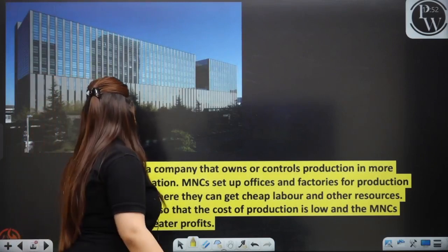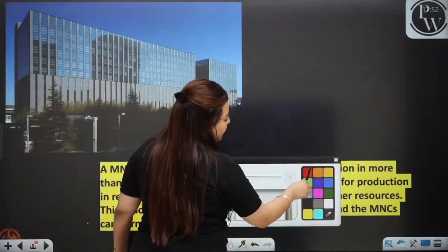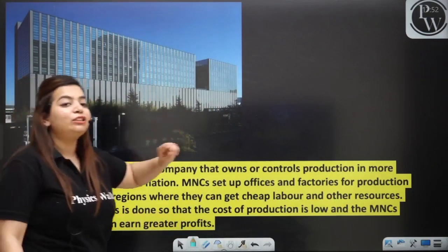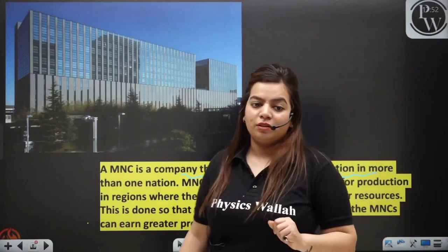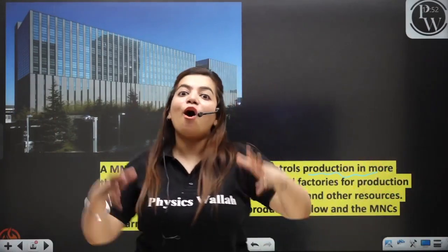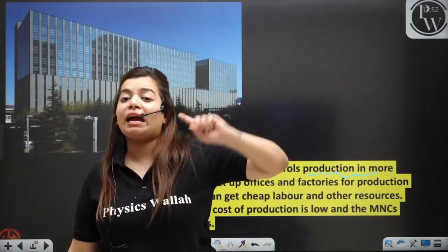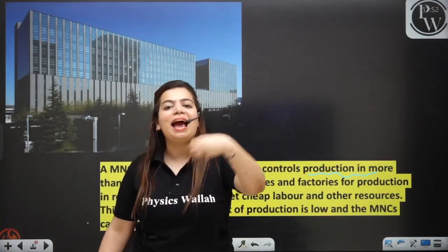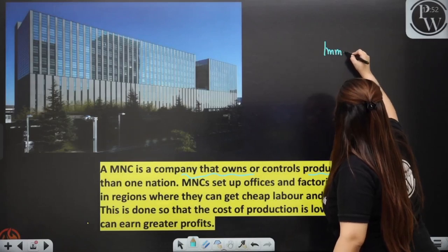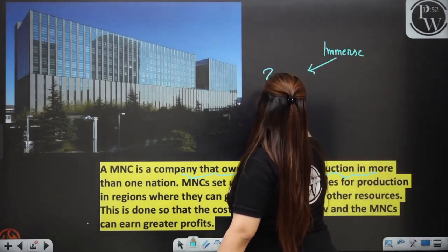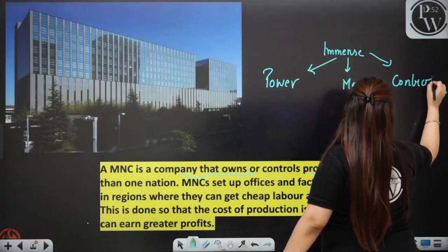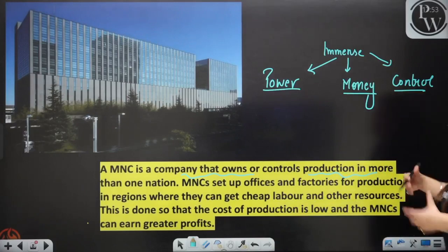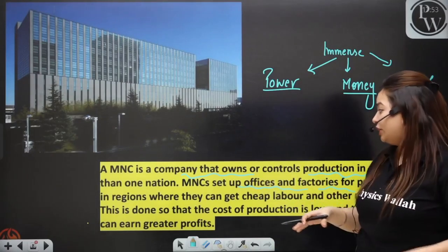What is an MNC? A multinational corporation is a company that owns and controls production in more than one nation. Just imagine how big and immense the production, power, and money value of an MNC is — it has immense power, immense money, and immense control. In more than one nation, it sets up offices and factories for production in regions where they can get cheap labour.